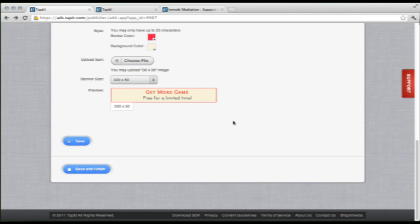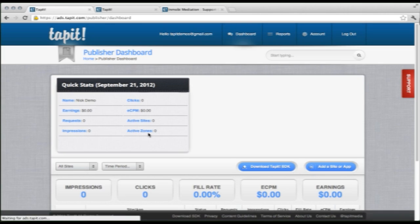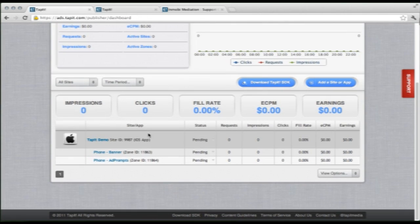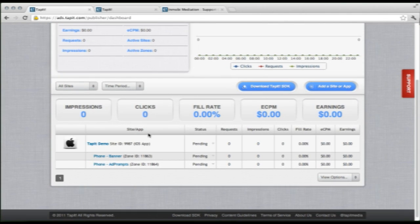So, save and finish. And we are all set. So, that's how you sign up and set up your first app or site.